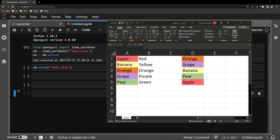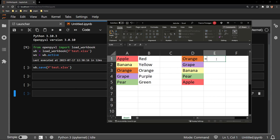Let's start off by taking a look at the XLOOKUP function as if I was to write it into Excel directly. Here is the XLOOKUP function, and for this video I will be focusing only on the first three arguments, which are required for the XLOOKUP function to work.